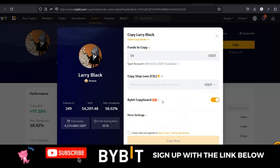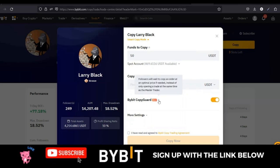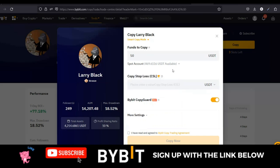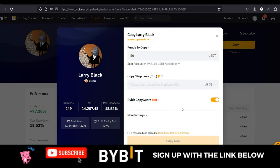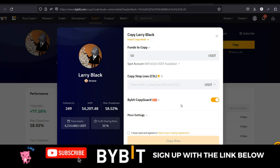If you want to use the Bybit Copy Guide, you can check that on. Hovering over the help icon, it says that followers will wait to copy an order at an optimal price if needed, instead of only opening a trade at the same time as the master trader. So there's a probability the trader opens a long position for BTC at $27K, but because of the Bybit Copy Guide it may not trigger at $27K in your account — yours may be triggered at $27,100. This helps to limit the losses you incur. I have traders where I check this on and traders where I don't.